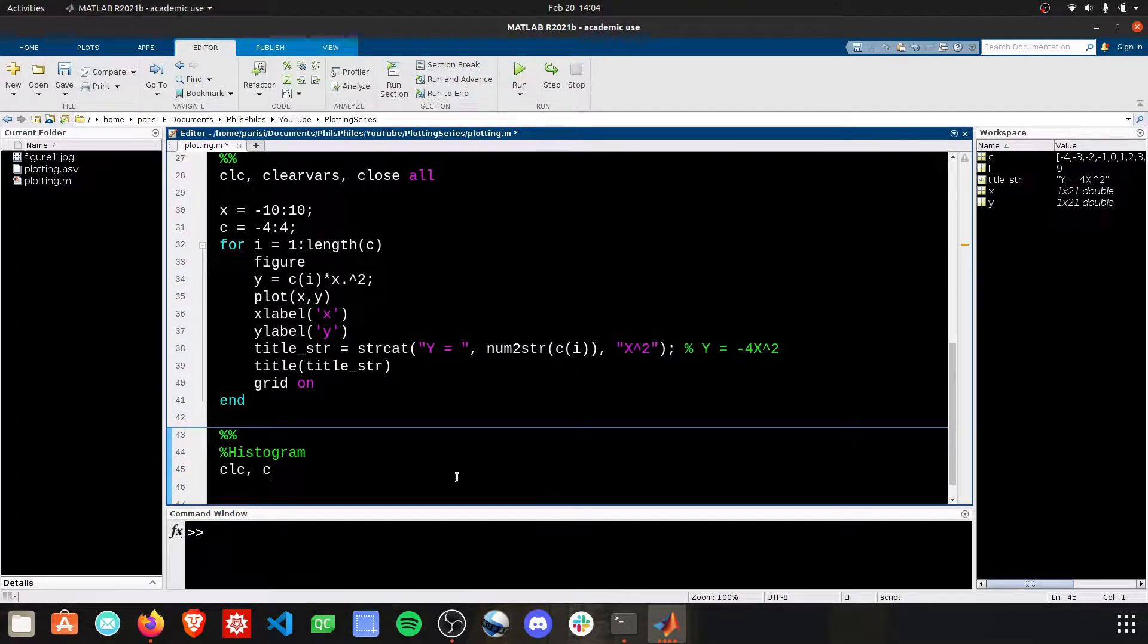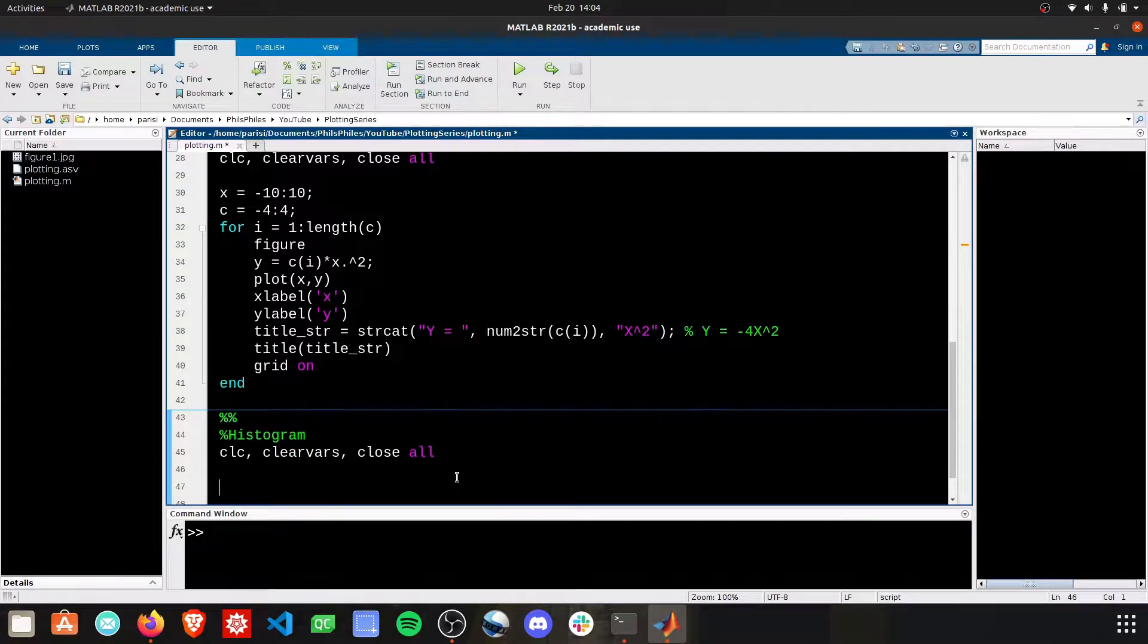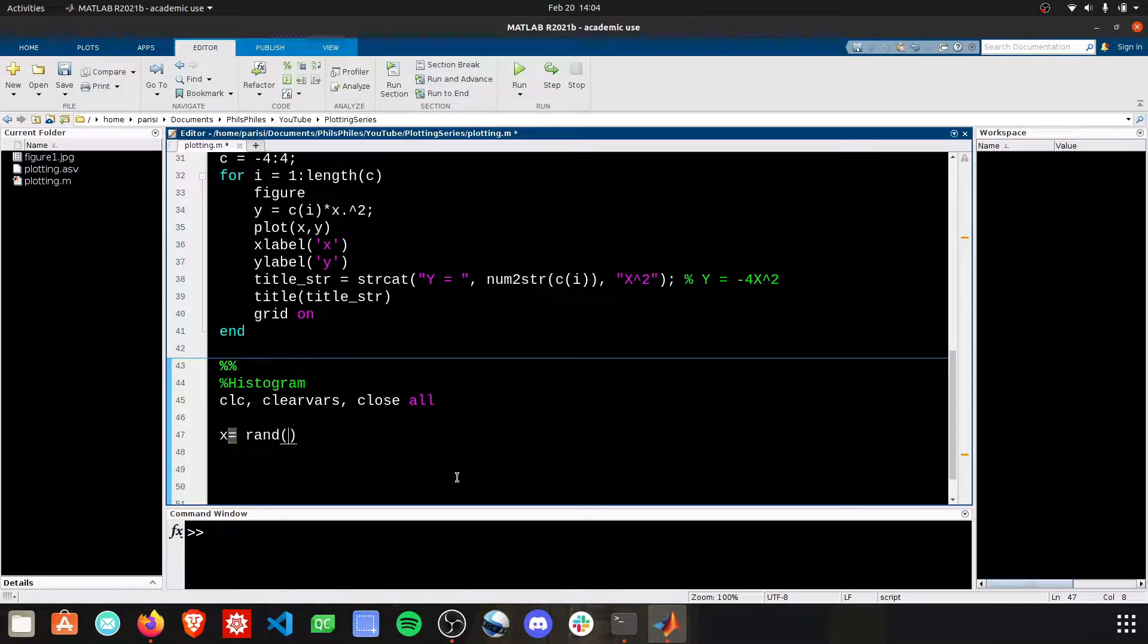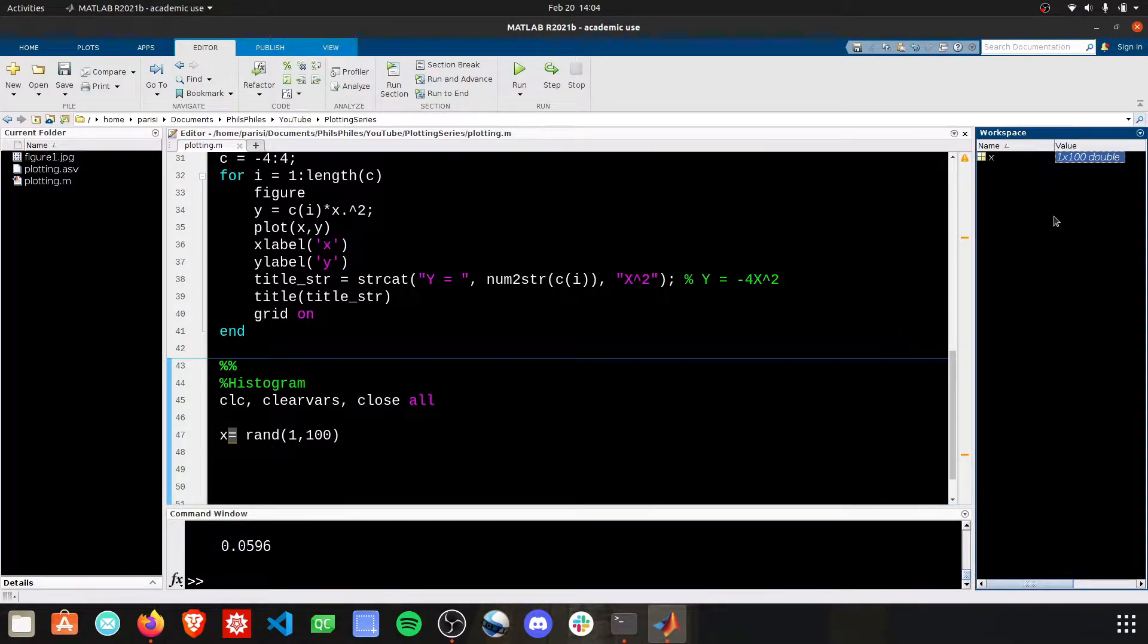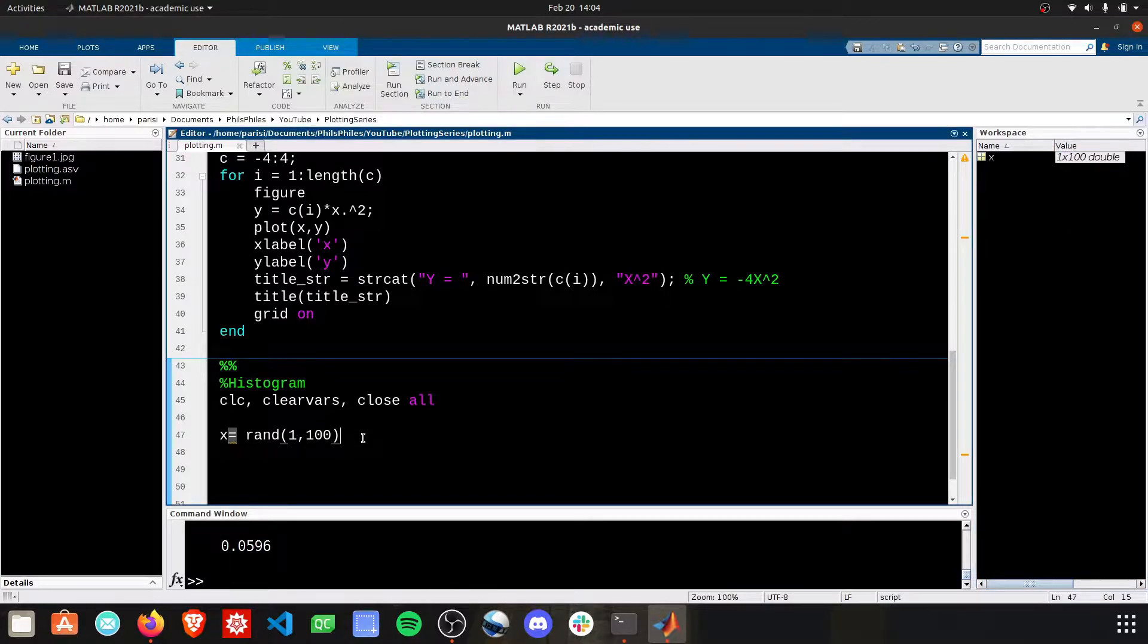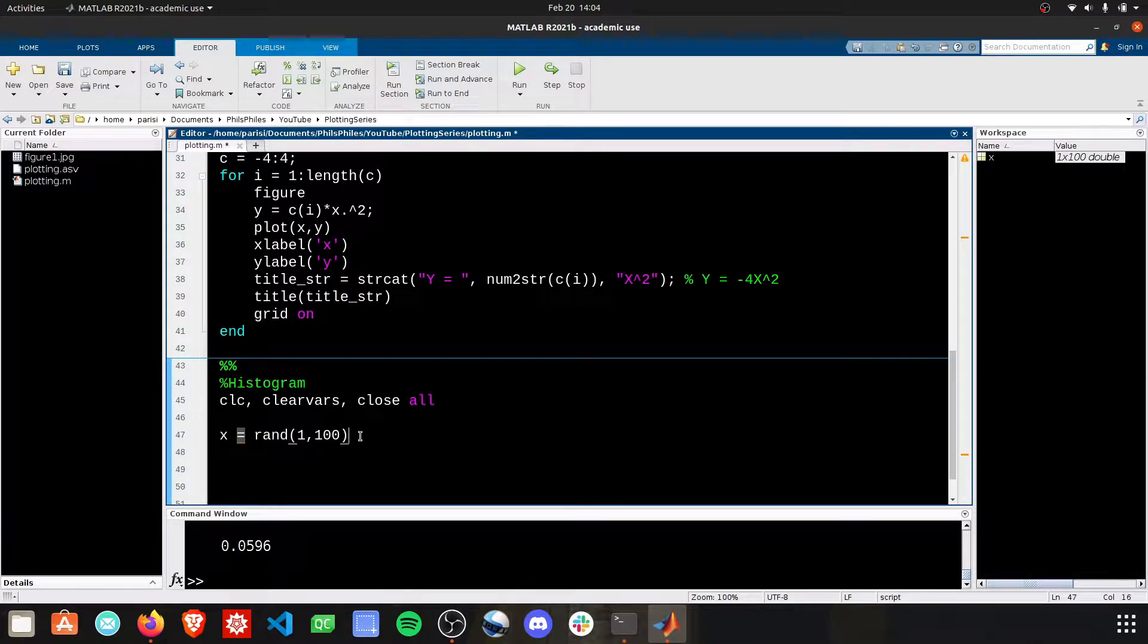Let's do CLC, clear vars, and close all to free up all of our space right now. I'm going to plot some random variables. X equals rand 1 to 100. This is going to give us a 1 by 100 array of random values between 0 and 1. The rand function is in charge of giving us these random values.